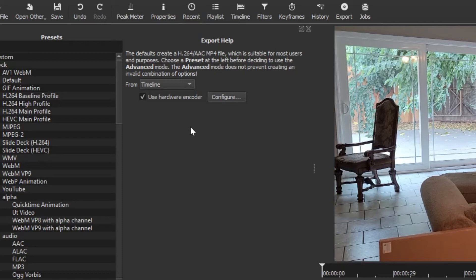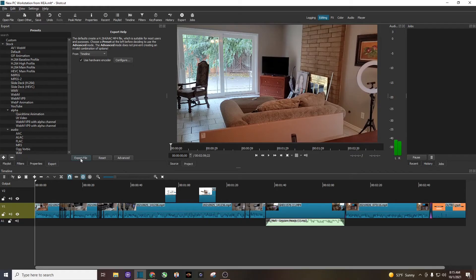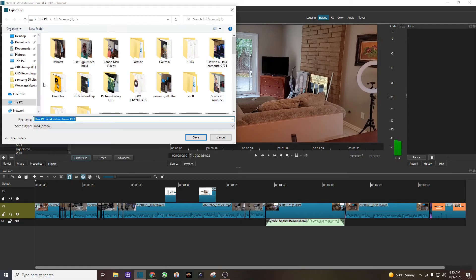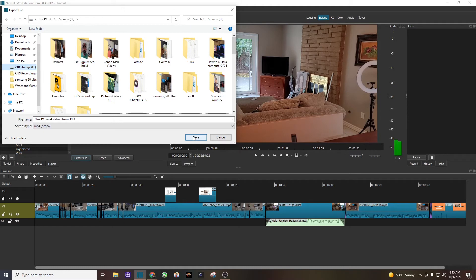And now we're ready to export files. So I'm going to export it. I'm going to click the drive where I want to save it, and I'm going to save it. And I'm going to show you the difference between the hardware encoder versus a non-hardware encoder.